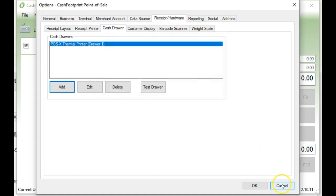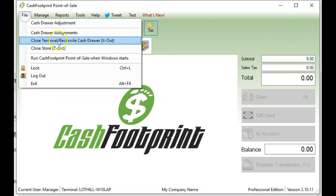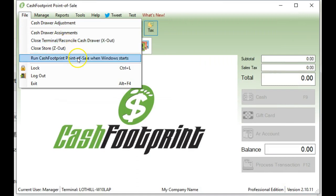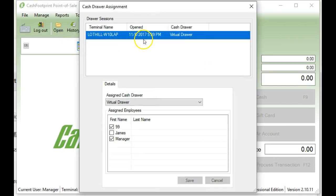Next, we're going to go to the File menu and select Cash Drawer Assignments. In here, you're going to want to make sure that there is an assigned cash drawer.